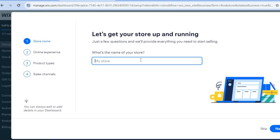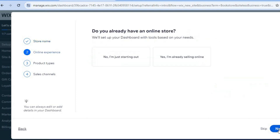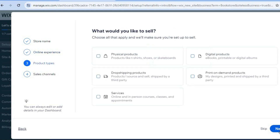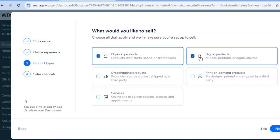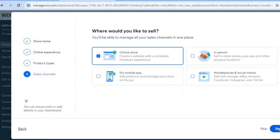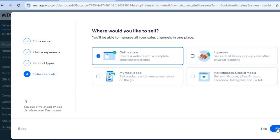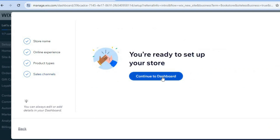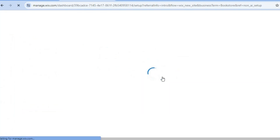This is our dashboard. First we are going to add our store name — I will call this 'Bookstore'. Then tap on 'Next'. If this is your first time, you can say 'No, I'm just starting out'. We'll be selling both physical products and digital products, so you can sell ebooks and physical books. Tap on 'Next', and if you'll be accepting payments online, select 'Online'. We'll also be accepting payments in person.